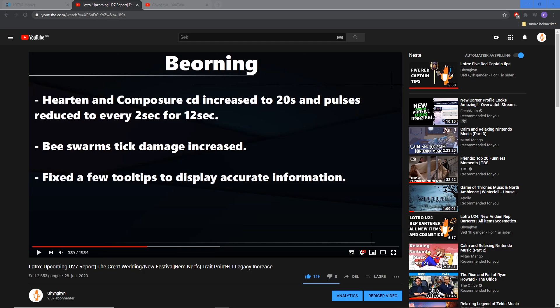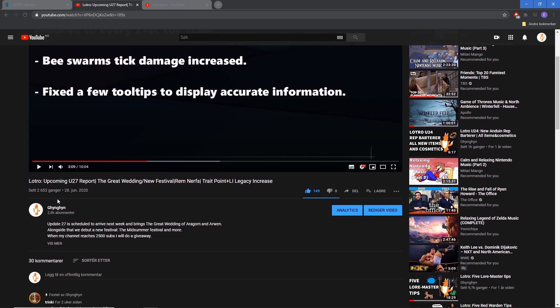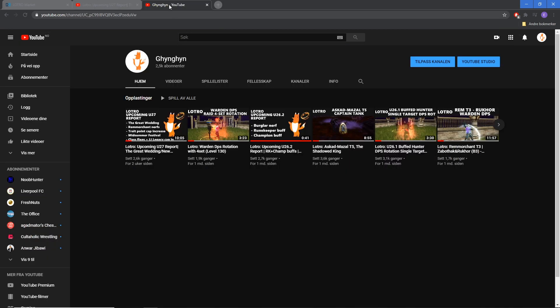If you've been watching my videos and looking in the description, I pretty much always put when my channel reaches 2,500 subs I will do a giveaway. And what can I say, I'm at 2.5k now. Thank you to everyone who subscribed.